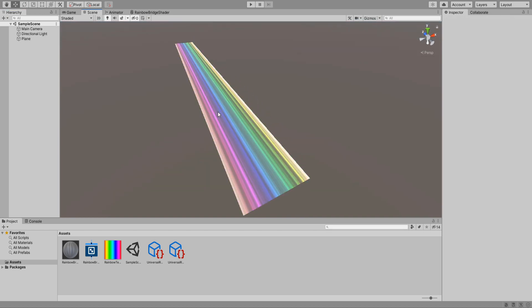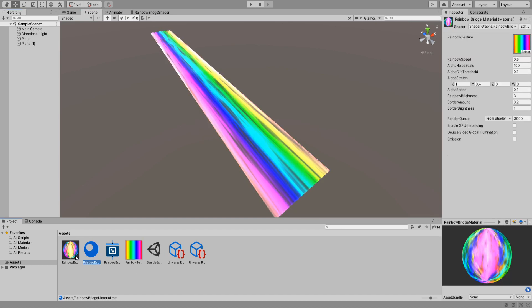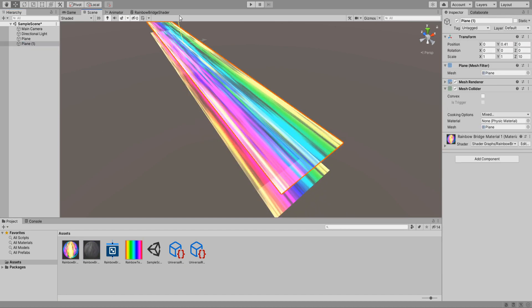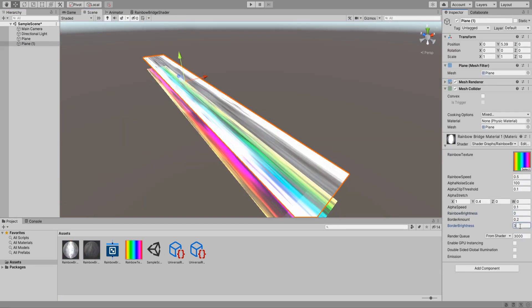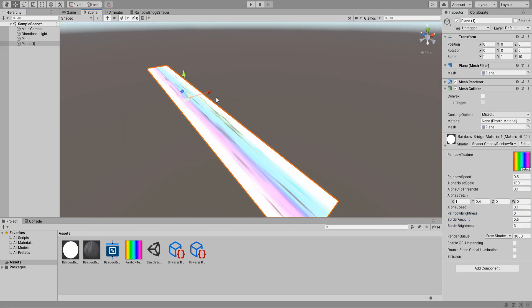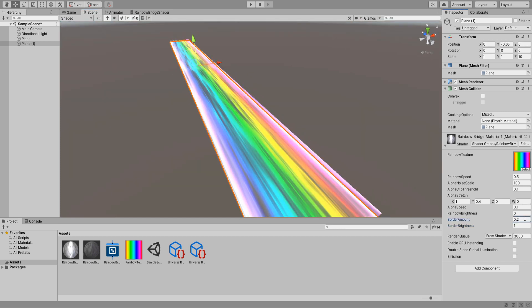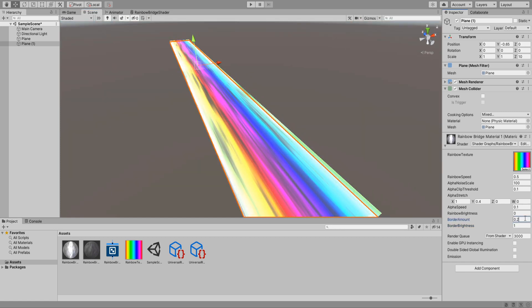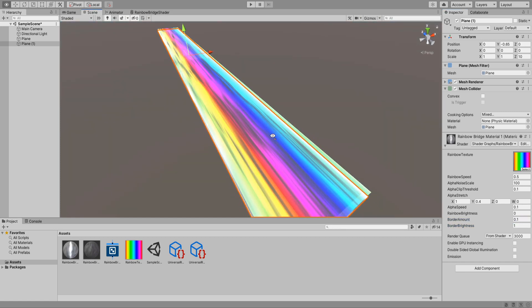I like to add an extra layer of white by duplicating the bridge and creating a new material with the brightness amount set to zero then placing it underneath the main rainbow bridge. I think it looks pretty cool with this added layer.